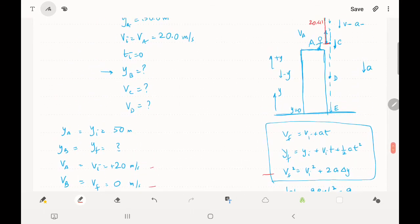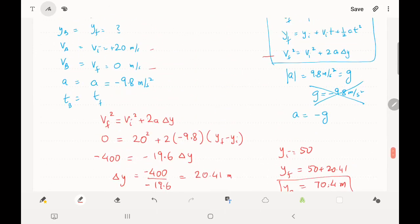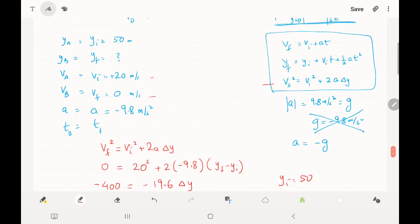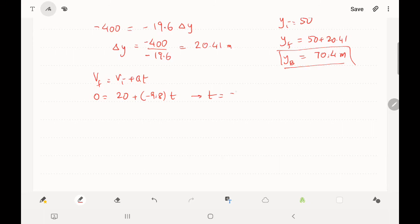Now we find how long it takes to reach point B. Using v_f = v_i + a·t: v_f = 0, v_i = 20 m/s, a = −9.8 m/s². So 0 = 20 + (−9.8)t → t = 20/9.8 = 2.04 seconds. It takes 2.04 seconds to reach the highest point.